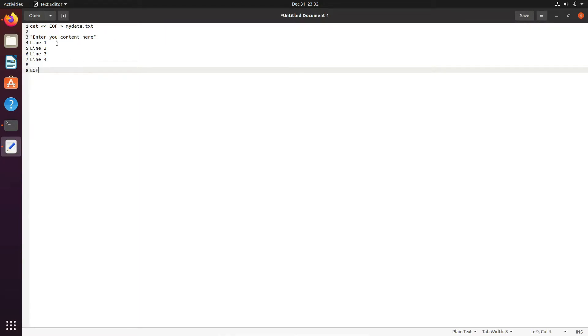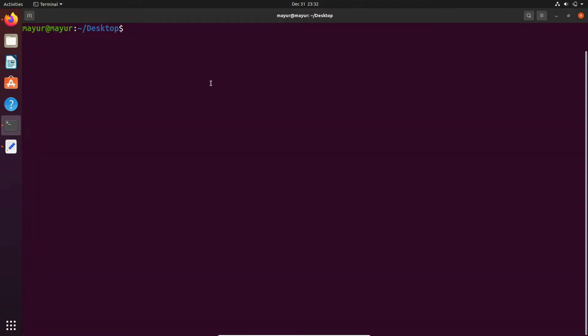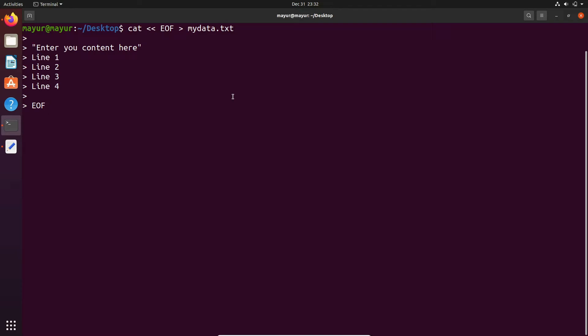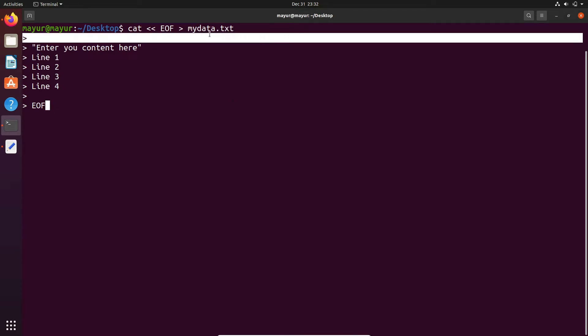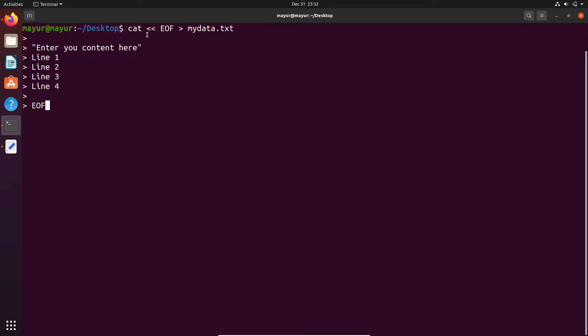I'll copy this command and paste it in the terminal. This will insert a multiline string into a file called mydata.txt.